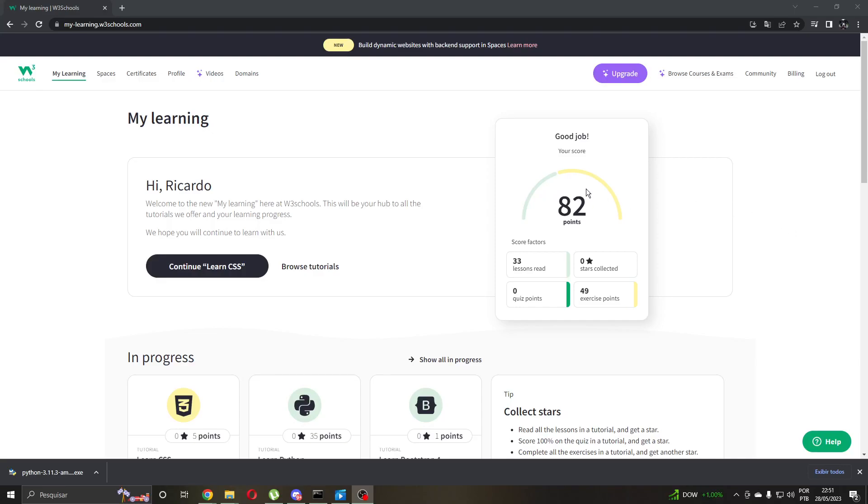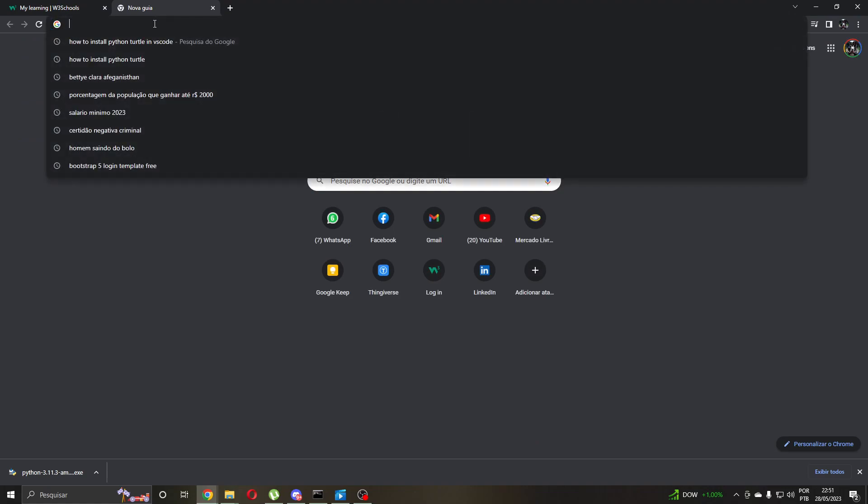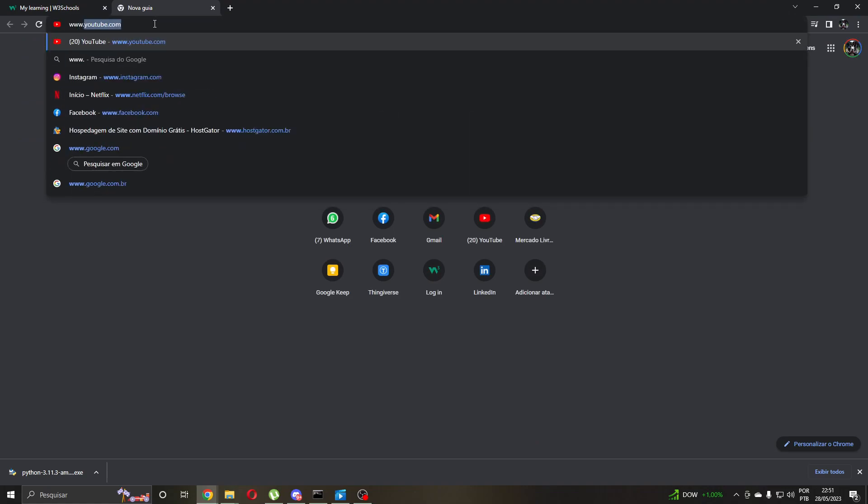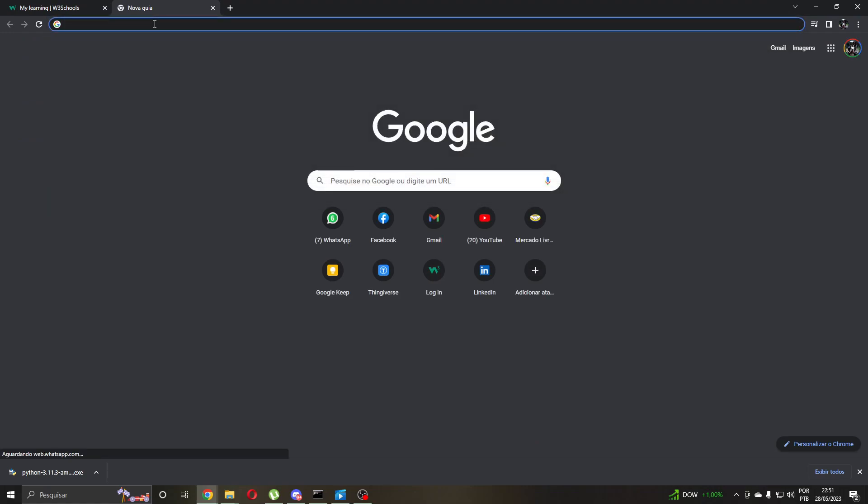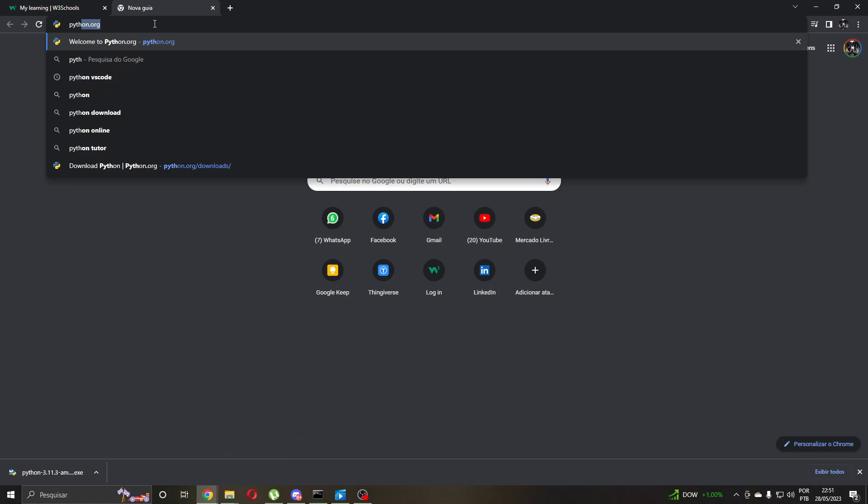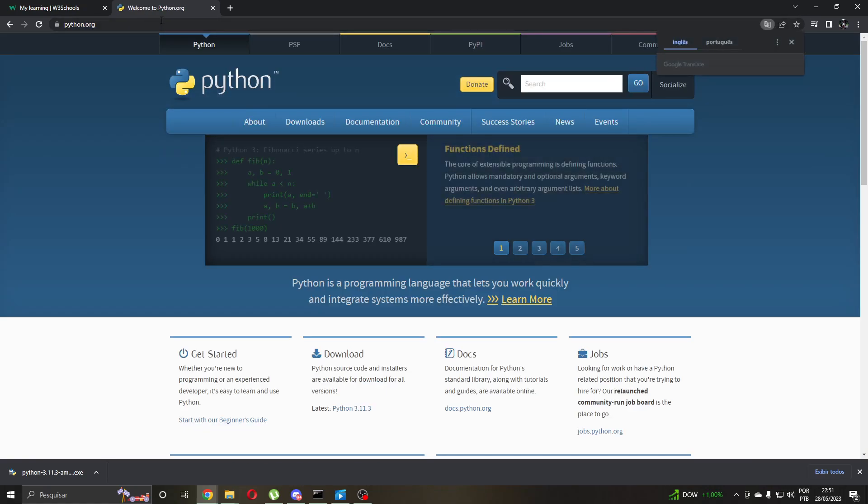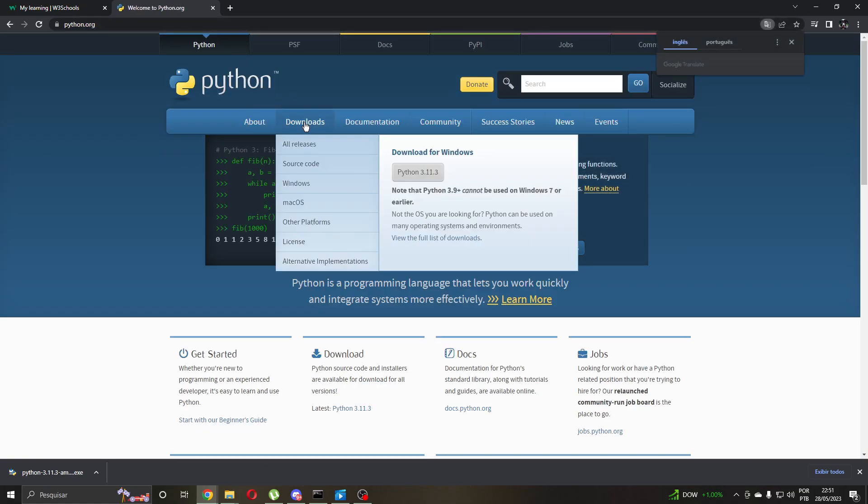Hello guys, I am Ricardo Soa and I am from Brazil. Now I will record a video on how to install Python and the library turtle with pip. So let's start. To begin, you come to python.org, you come to download.